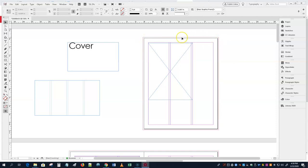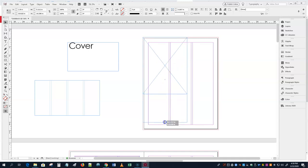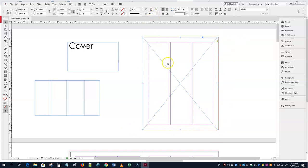The bleed means the image goes all the way to the edge — and not just to the edge, it actually goes past the edge. Magazines are a trimmed product: after the page is printed, extra paper is printed and then trimmed to size. So you actually make your image slightly bigger than the page if it's a full-page image.